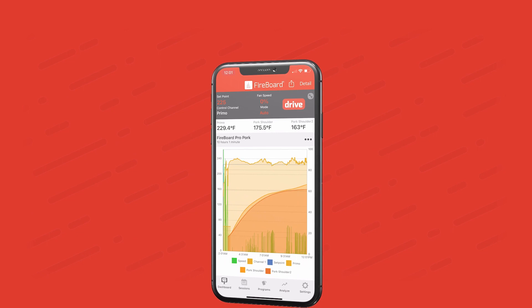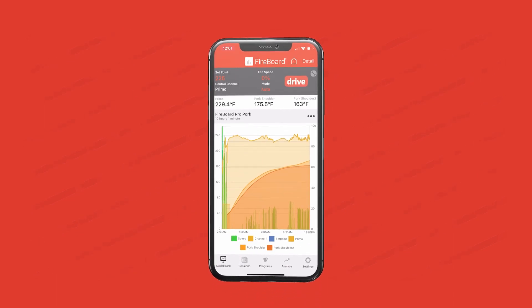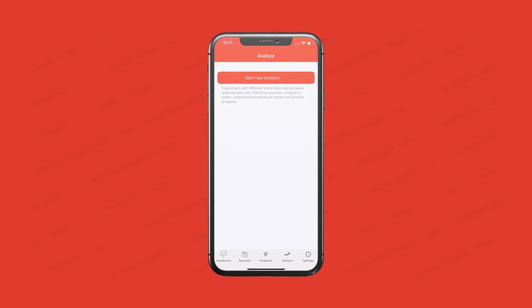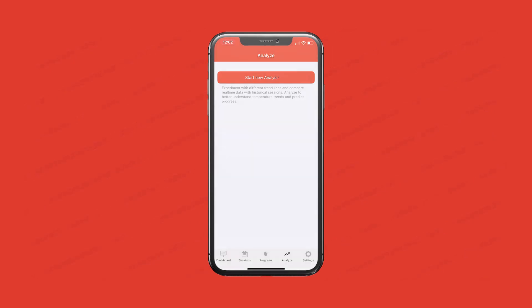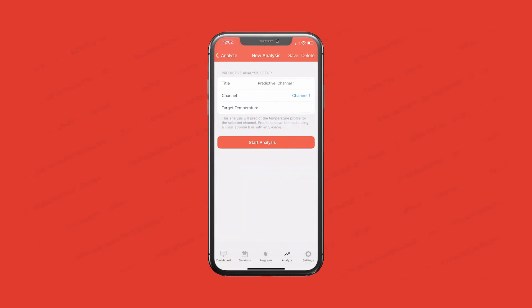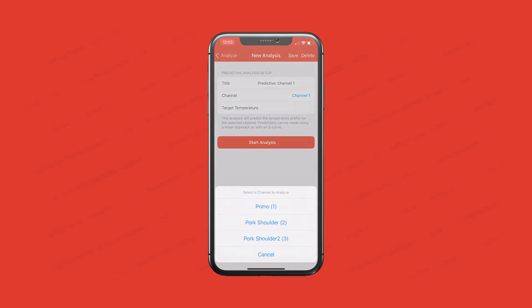Down here at the bottom, you can actually see it — just called Analyze. So we'll go into this. You're presented with a screen to start your new analysis, click that button. We'll choose predictive, and you can name your analysis and choose the channel that you want to use.